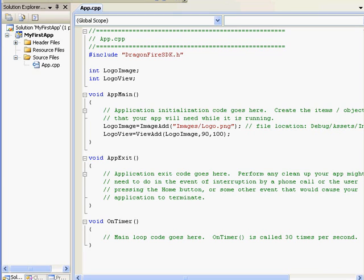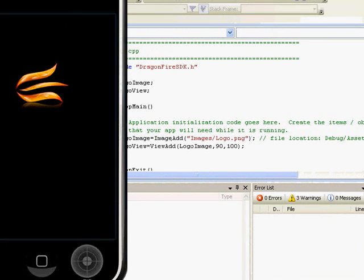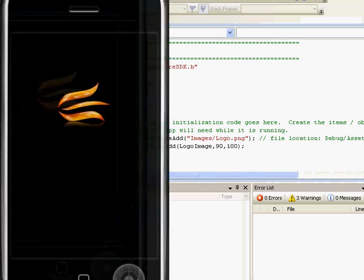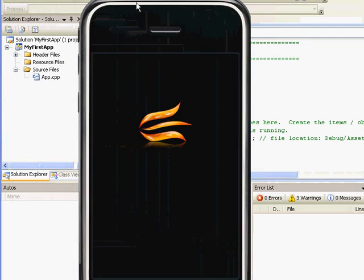This is basically a blank project. It loads one image and displays it on the screen. So to run the iPhone simulator, simply press F5 on your keyboard. Now, you're set up with Dragonfire SDK and ready to start creating your first iPhone app in Windows.